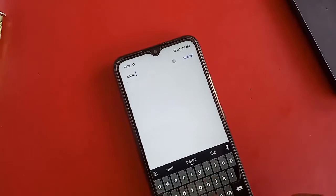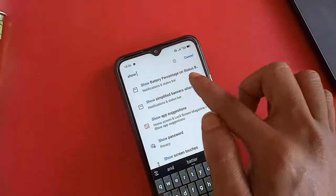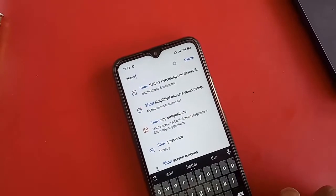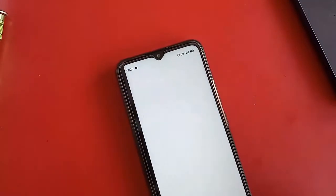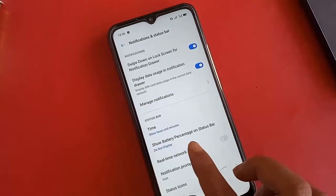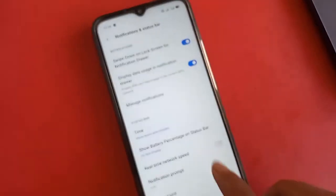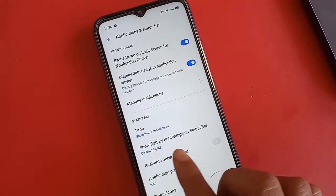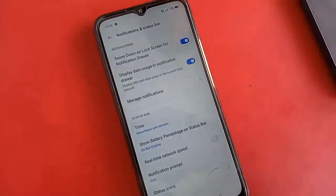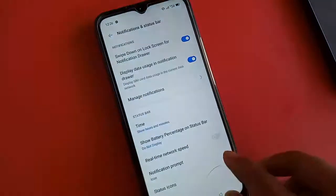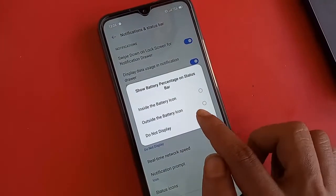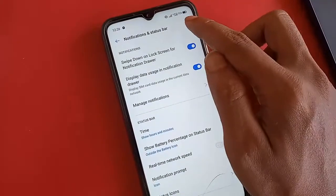Below, you will see an option called 'Show Battery Percentage'. I will click on that. A new page will appear showing the 'Show Battery Percentage' option on the status bar. You can see the option 'Battery Percentage on Status Bar'. I will click on 'Show Battery Percentage on Status Bar' and also the option to show it outside the battery icon.